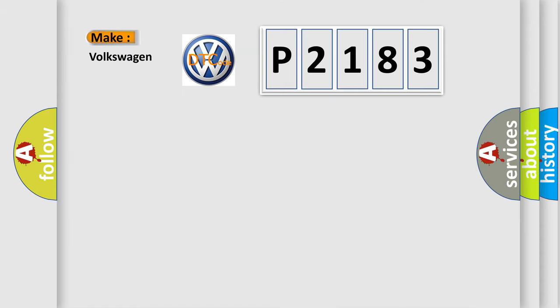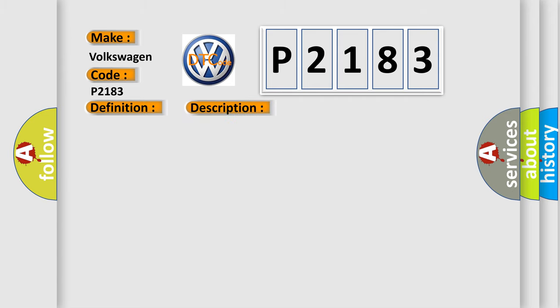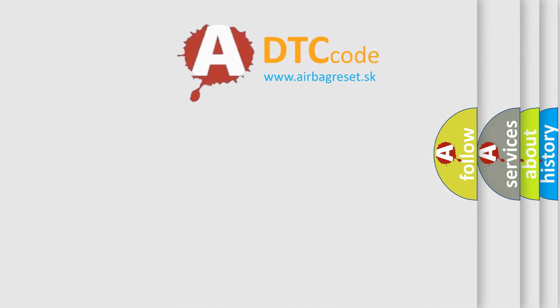So what does the diagnostic trouble code P2183 interpret specifically for Volkswagen car manufacturers? The basic definition is TCS or ESC ESP switch error. And now this is a short description of this DTC code: When the ESC switch is on for 60 seconds, this diagnostic error occurs most often in these cases: open or short ESC switch, or faulty ESC switch.